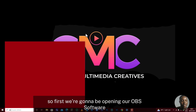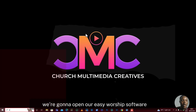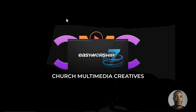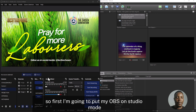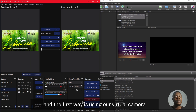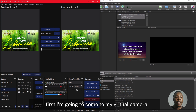First we're going to open our OBS software and alongside we're going to open our EasyWorship software. I have my OBS and EasyWorship all open, so first I'm going to put my OBS on studio mode. We're going to be doing this in two ways: the first way is using our virtual camera in OBS, and the second way is using NDI.